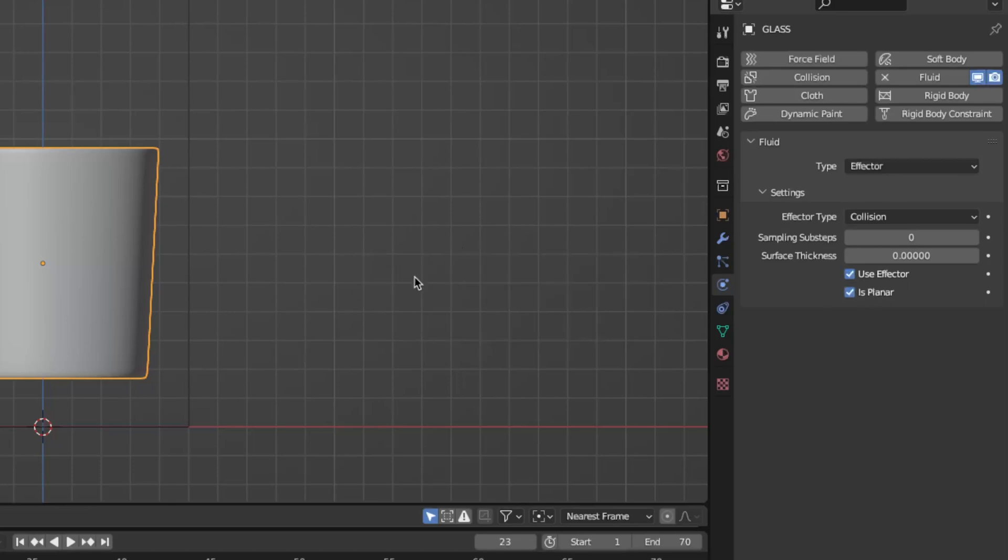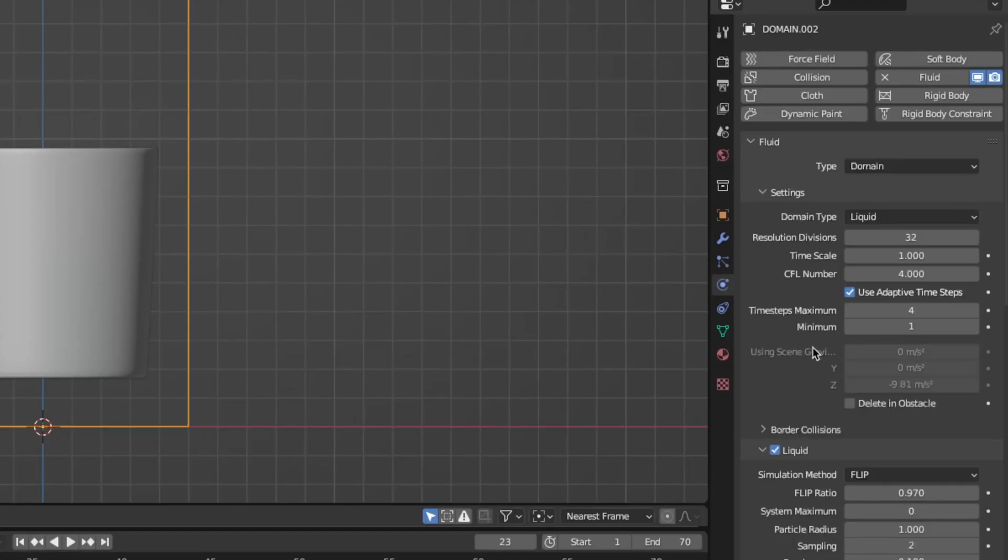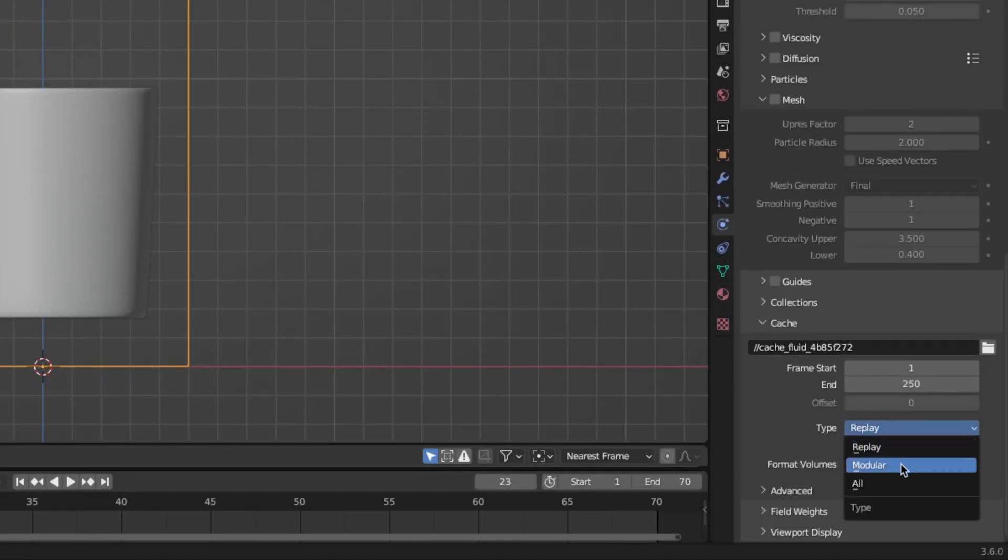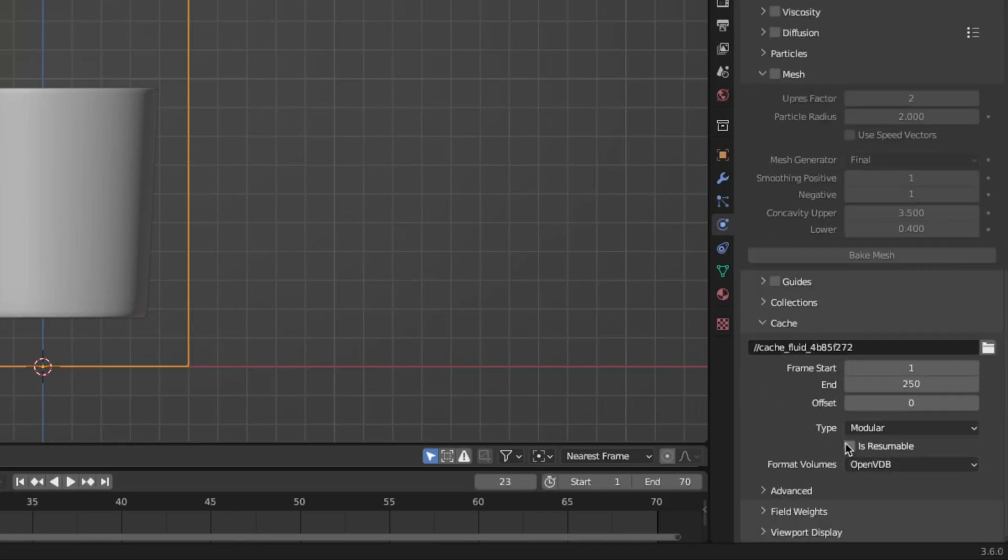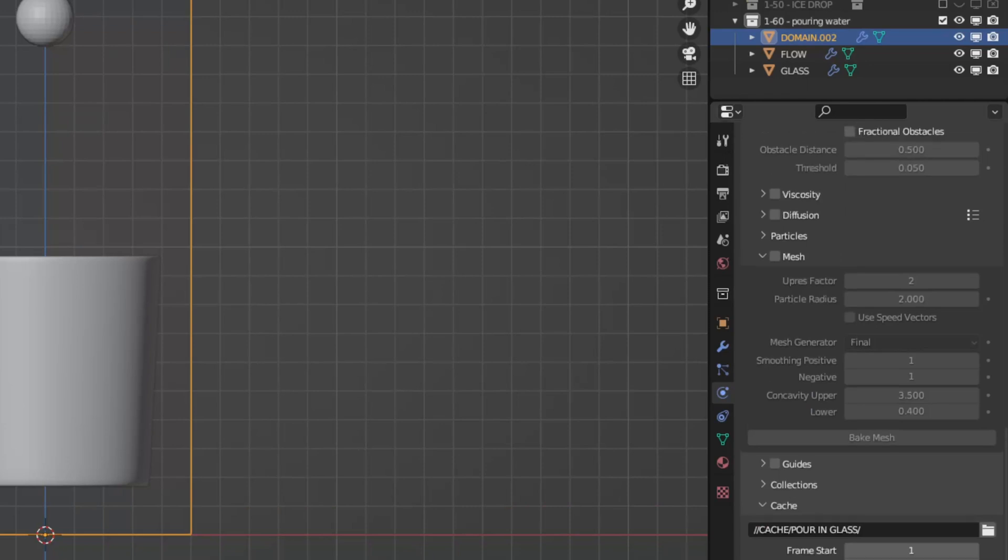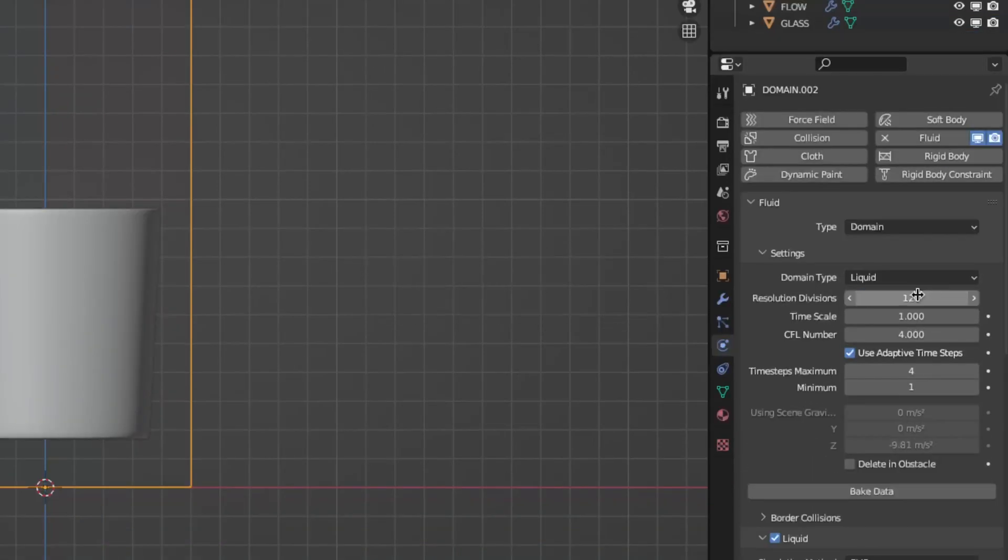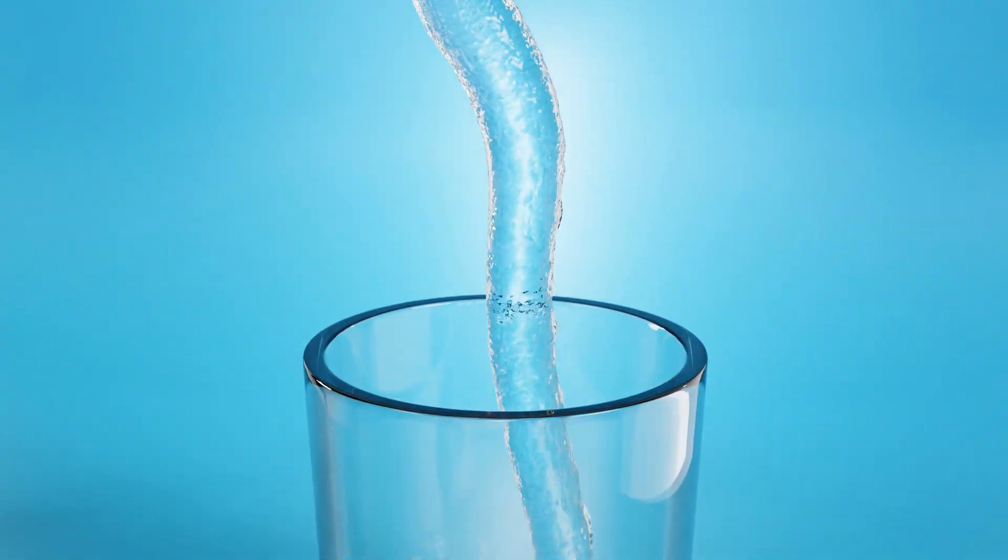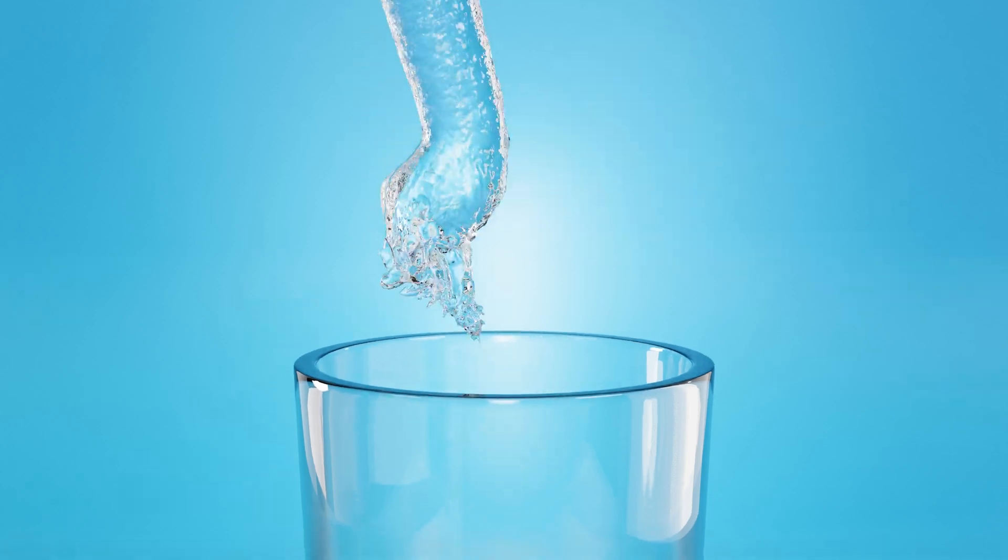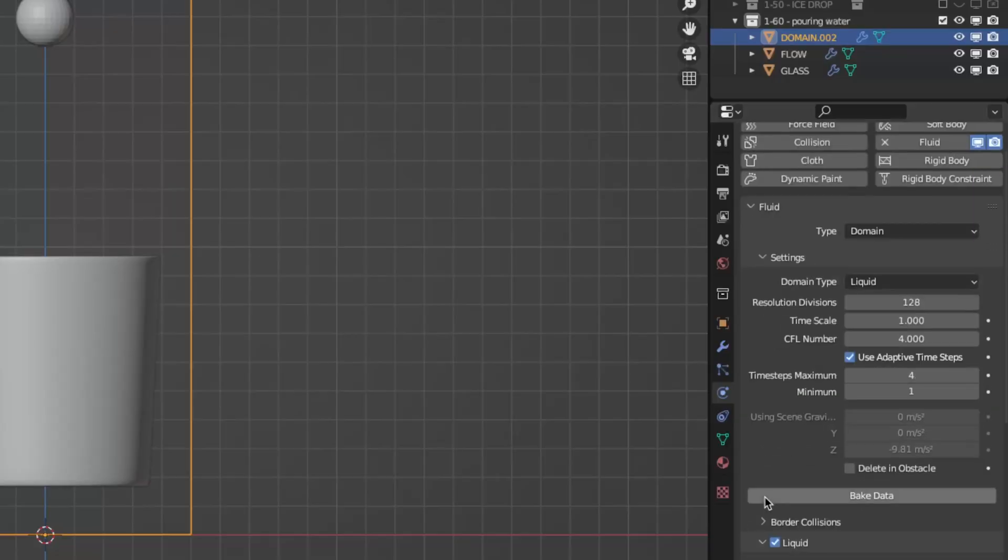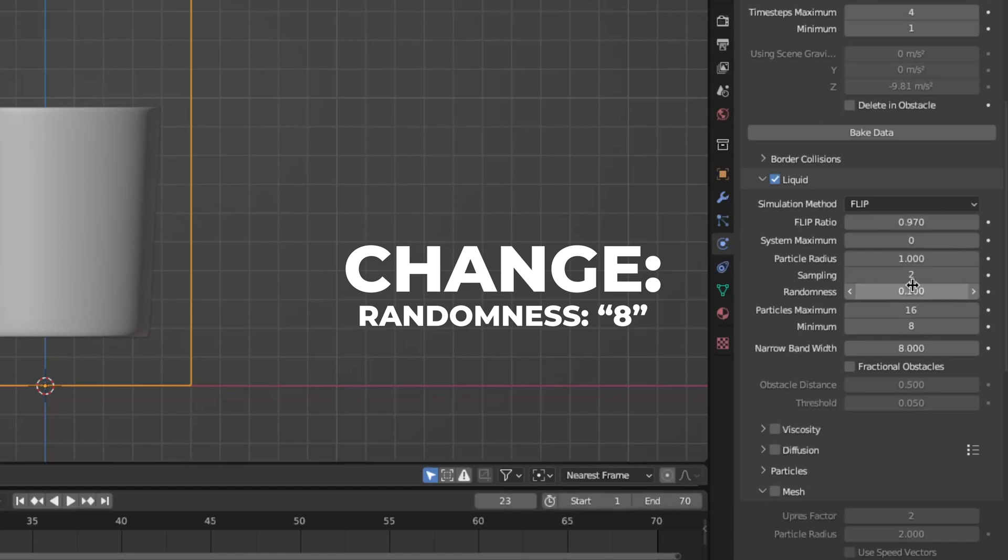Go back to the domain settings. Scroll down to cache and change the type to modular so you can bake each thing separate, and if Blender crashes or you want to cancel your baking. Don't forget to check the resumable. Now scroll up to the settings and change the resolution to 128. For better results, make the number higher. The results video has 250 in resolution, but for this video I'm doing 128. Scroll down to liquid and change the narrowband width to 8 and change the randomness to 8 as well.